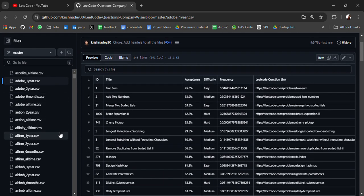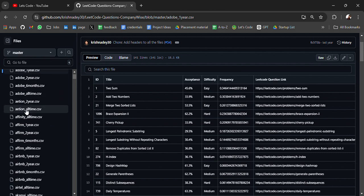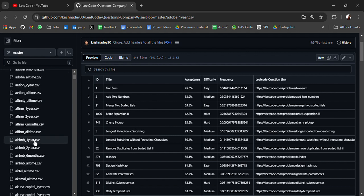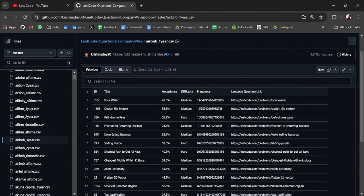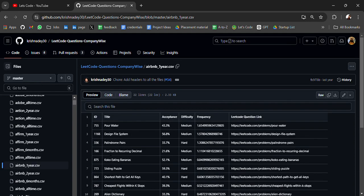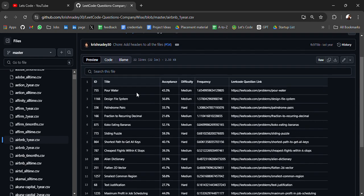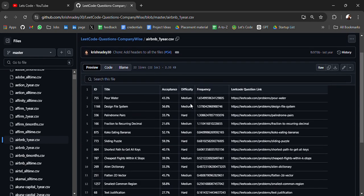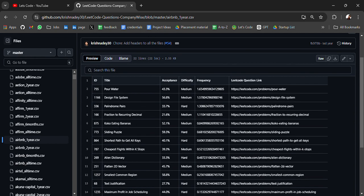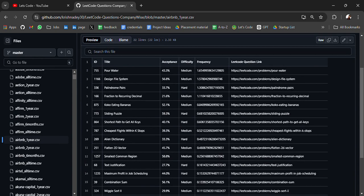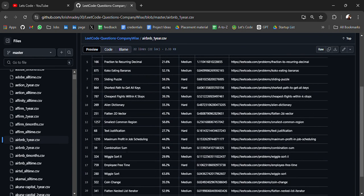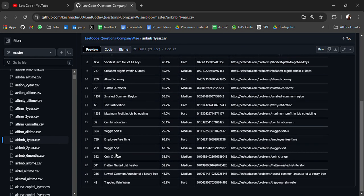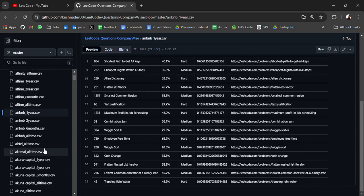So next we have for different years these coding questions for Airbnb. For Airbnb what type of questions can be asked like for medium level: design file system, palindrome pairs, fraction to recurring decimal and many more, sliding puzzle, coin change, different coding questions.